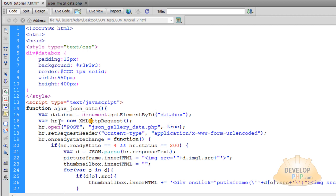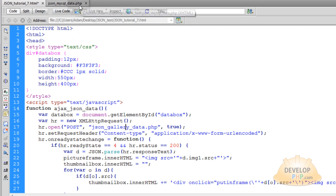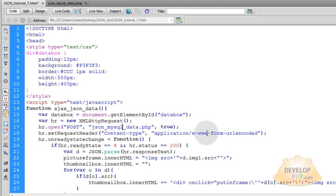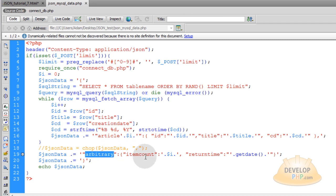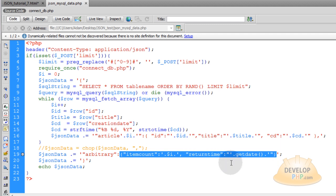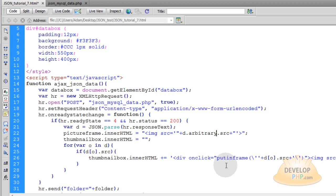Grab the ID of that data box and put it in a var dataBox = getElementById('dataBox'). Then just like before, we establish our XMLHttpRequest object as a variable called HR, run the open method on that object with the first parameter POST, and the second parameter is the PHP script feeding back our data — JSON-MySQLData.php. So we change gallery to MySQL, and that is all you have to change there. We can scoop up the arbitrary data using data.arbitrary.returnTime from the PHP.